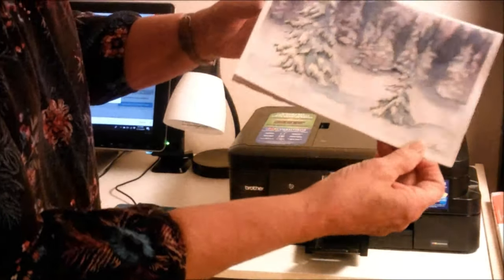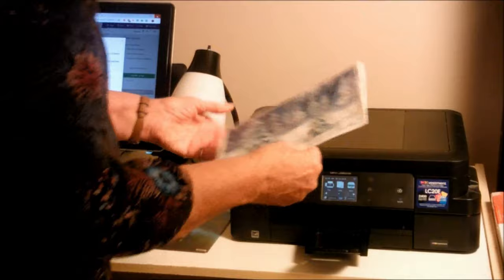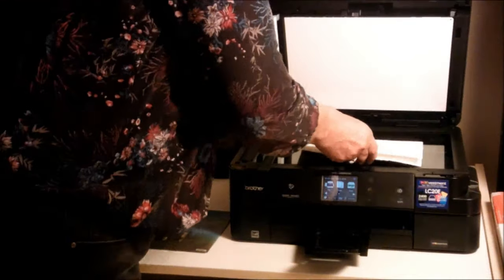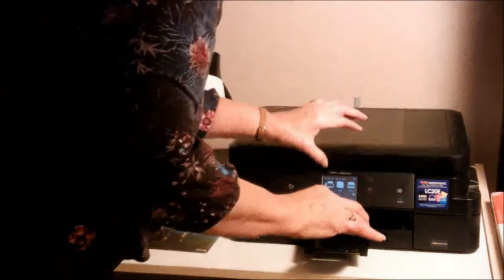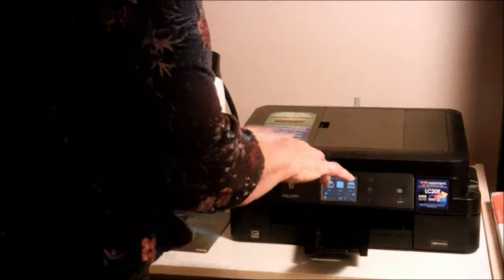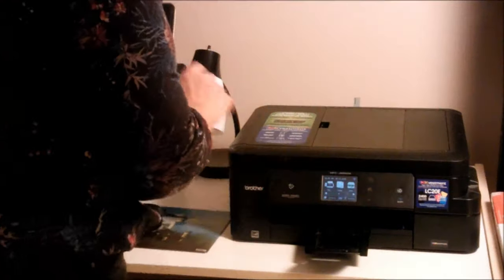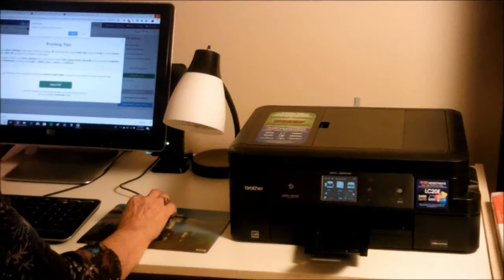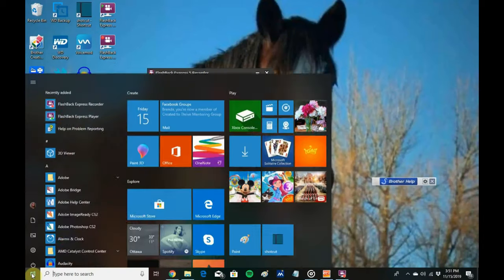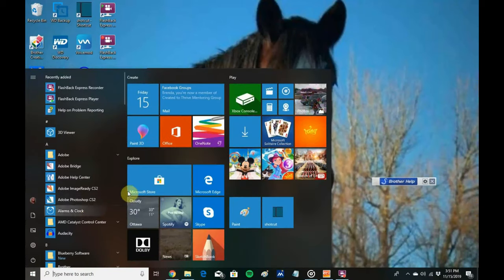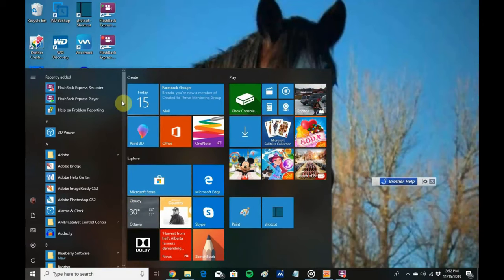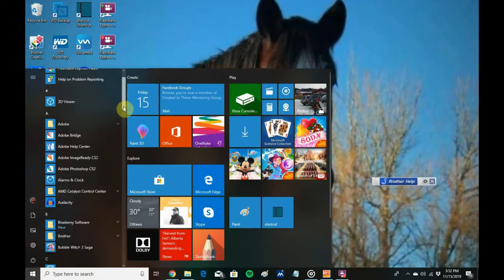First, you take your painting and scan it. So I'm putting my painting, that's the card that I did in that video, and I'm going to open my Brother scanner.